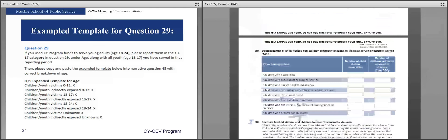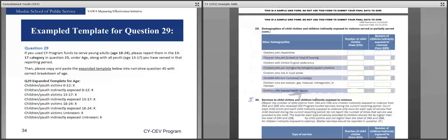The final part of question 29 looks at additional demographics of child victims and youth indirectly exposed. These are demographics you would find out incidentally — not something you would have on an intake form or ask directly. Therefore the numbers reported in this part of question 29 are often much lower, and that's okay. We would never want you to feel you have to access information that would provide a barrier to service.